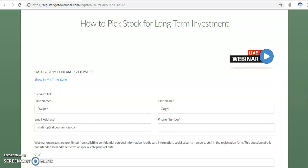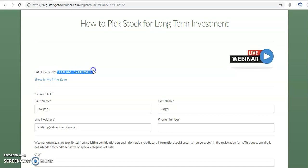Hi, this is Deepan Gogoi. Today is July 6, 2019. Today's webinar is about how to pick stocks for long-term investment. We are going to start from 11 AM today to 12 PM.